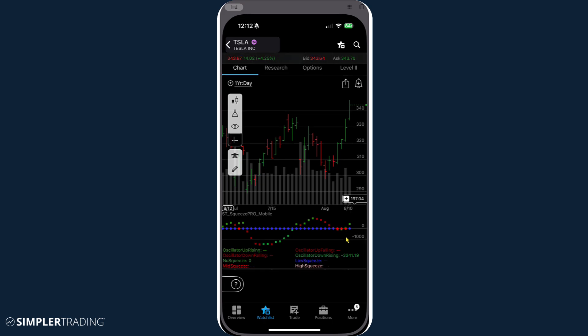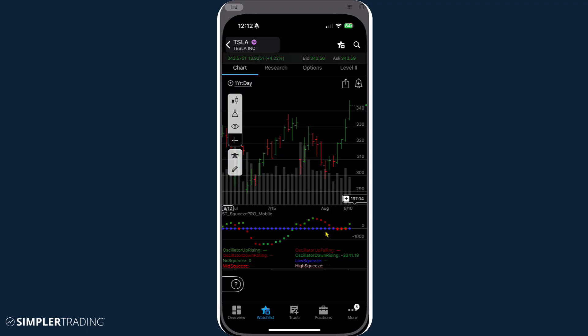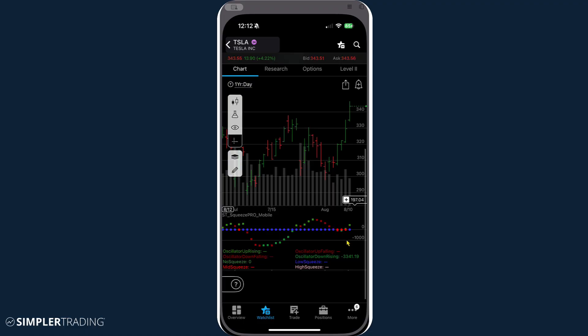So the way that I like to organize mine is essentially using only two colors for the squeeze histogram. You notice how some of these are colored green and some are colored red. So as opposed to having the four colors for rising above zero, rising below zero, et cetera, I just like to think in terms of rising and falling histogram and then those that are in the actual squeeze.